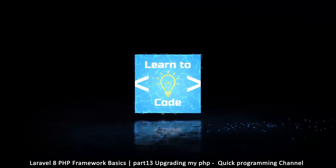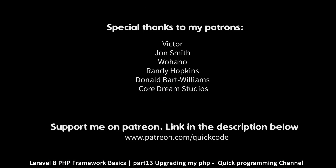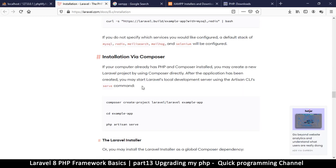Welcome back. If you remember, I had mentioned while installing Composer that my PHP version is quite low. The things we're going to be doing from now on are version-specific in Laravel, so I need to upgrade my PHP in order to accommodate that.